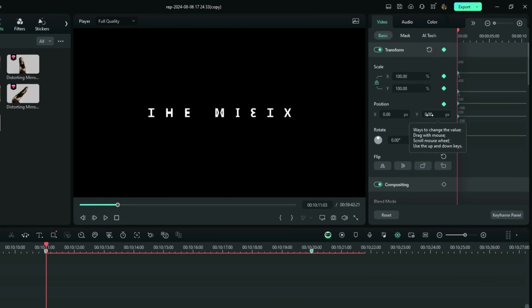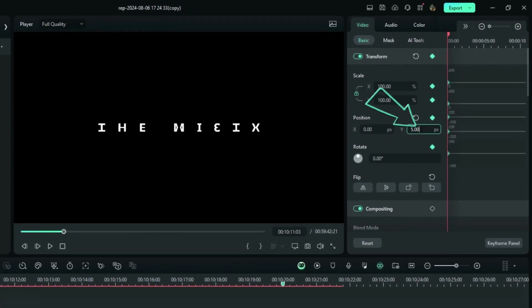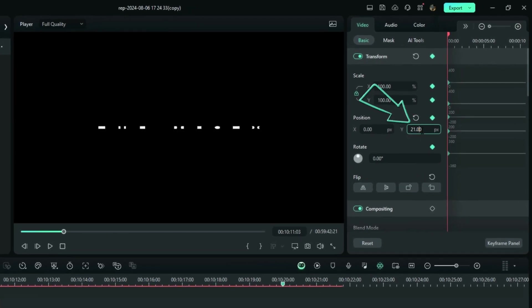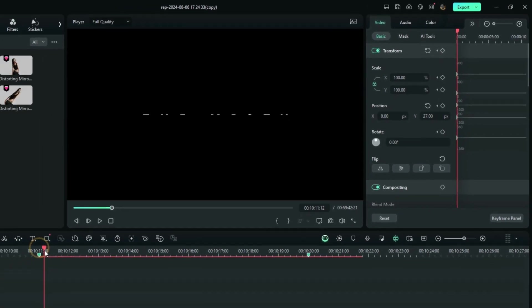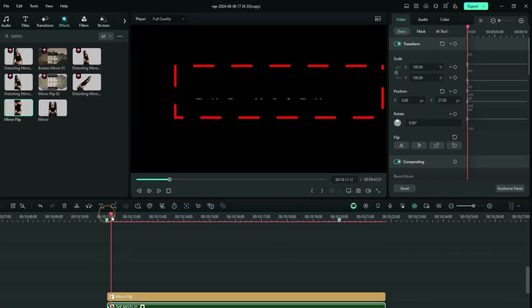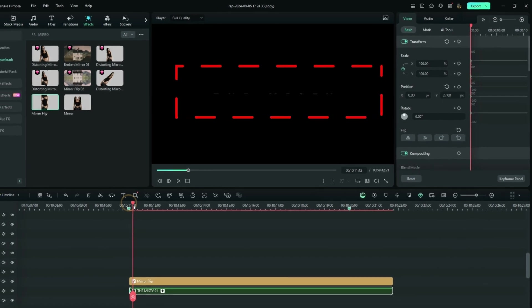And right here on the keyframe properties, right on the Y position here, I'm going to increase the figures here to something like 847. So as you can see on the preview screen, how it's looking right now.